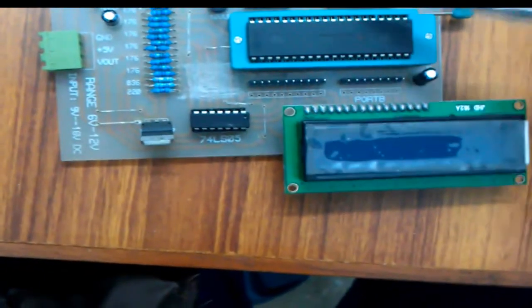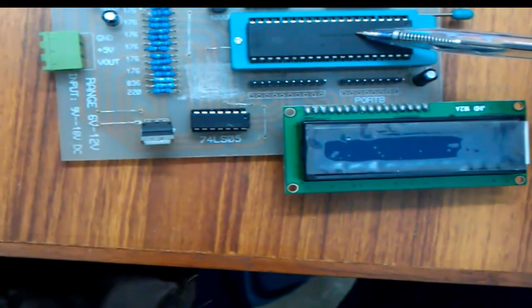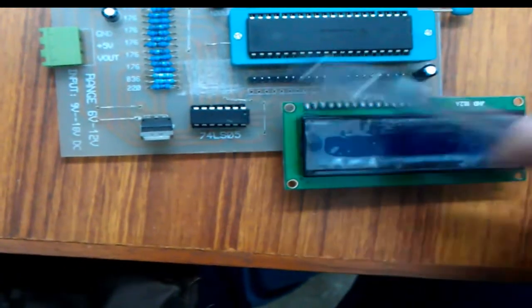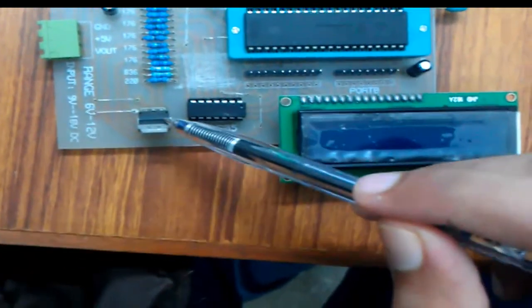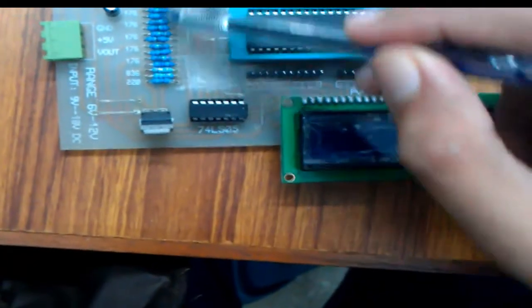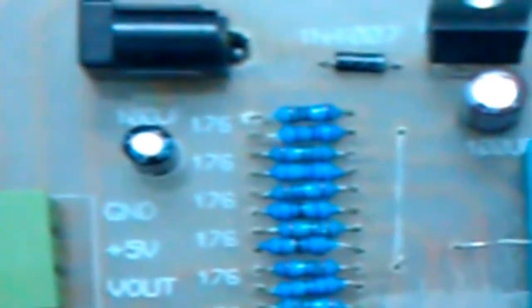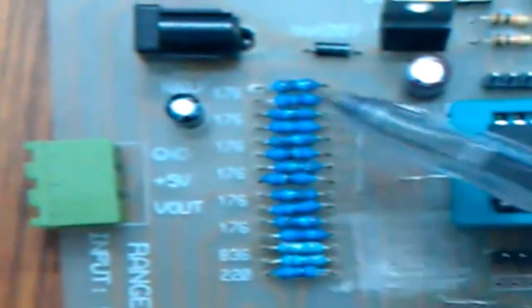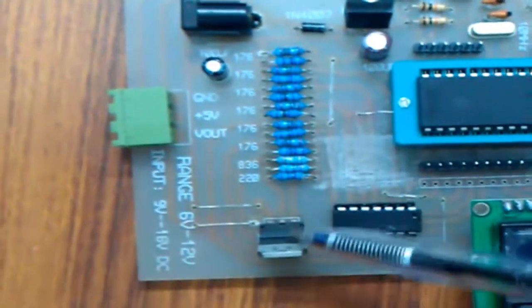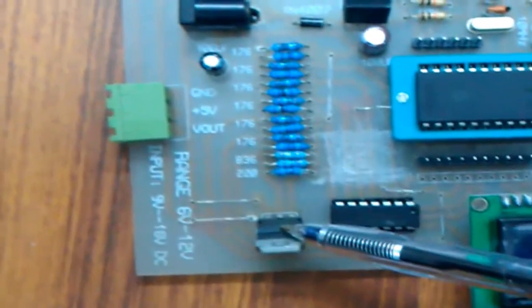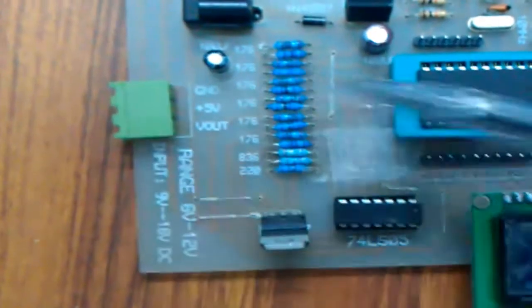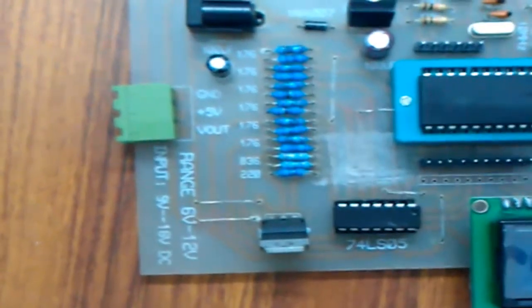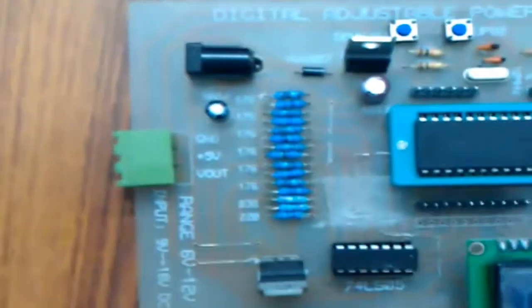18F452 will turn on specific pins which will connect to LM317. These resistors will be controlled by the programming through this PIC 18F452 microcontroller. We will keep on adding the resistors and the adjustable pin of this LM317 will keep on increasing, or if we remove these resistors it will keep on decreasing the voltage at the output level.